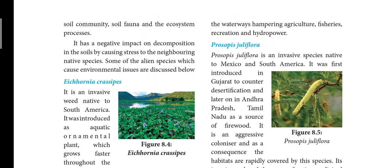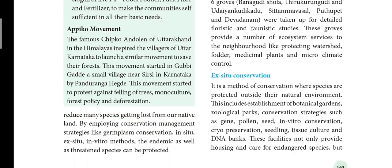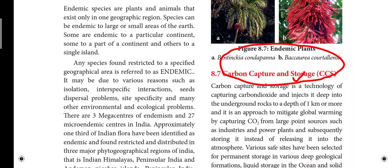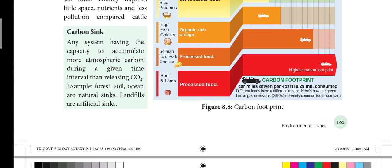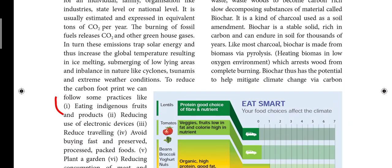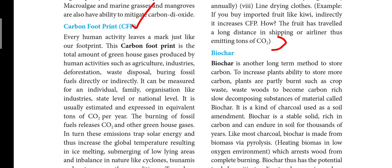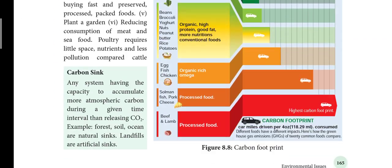Agroforestry example: Prosopis juliflora — this is why it's maximum important. I have told you this is a 2-mark question. Next, page 165: Carbon footprint. To reduce carbon footprint, we can follow some practices — how will you reduce carbon footprint? This is sometimes asked.